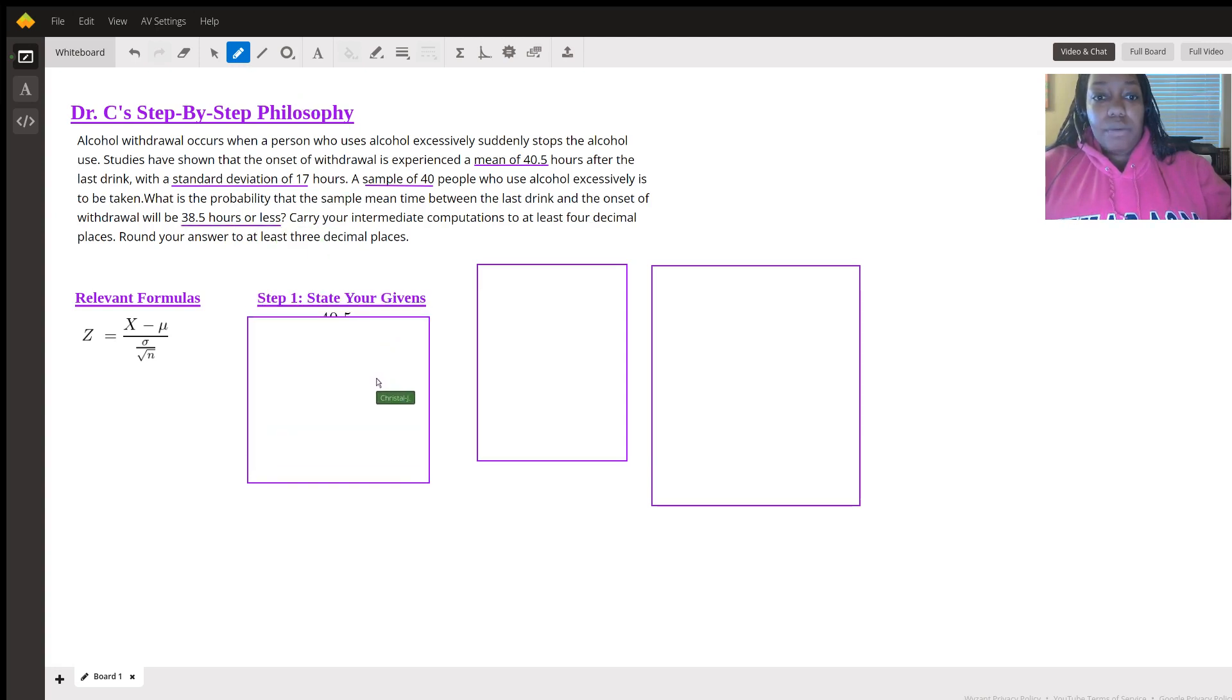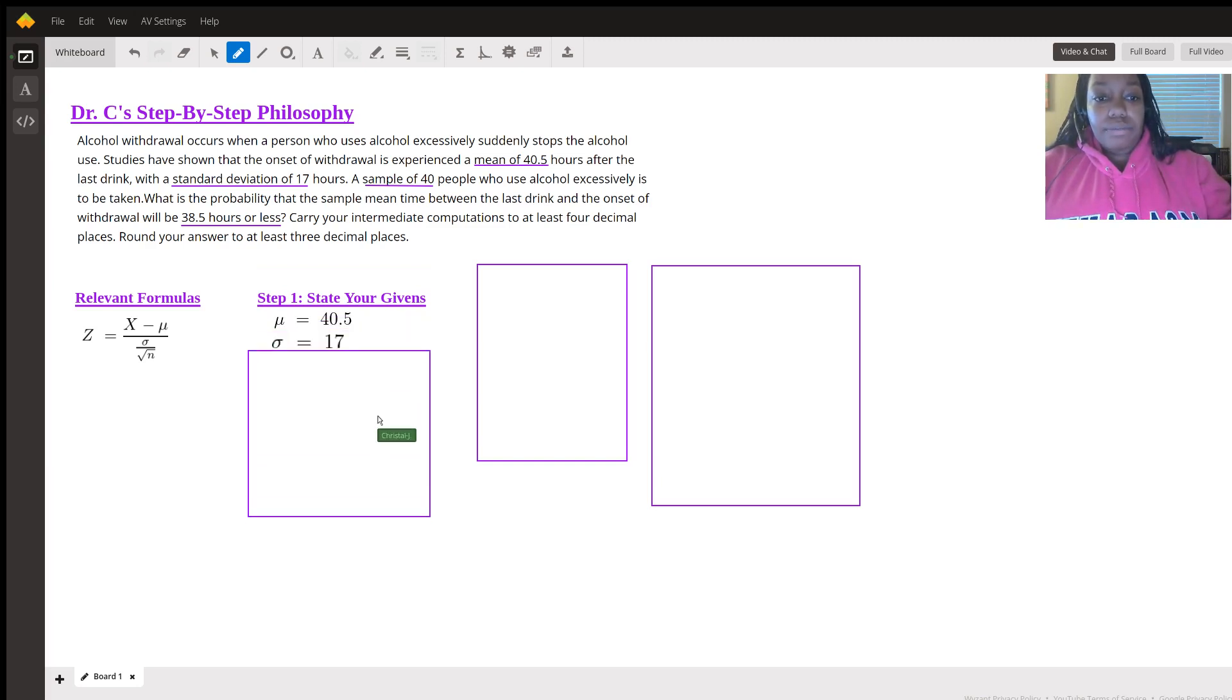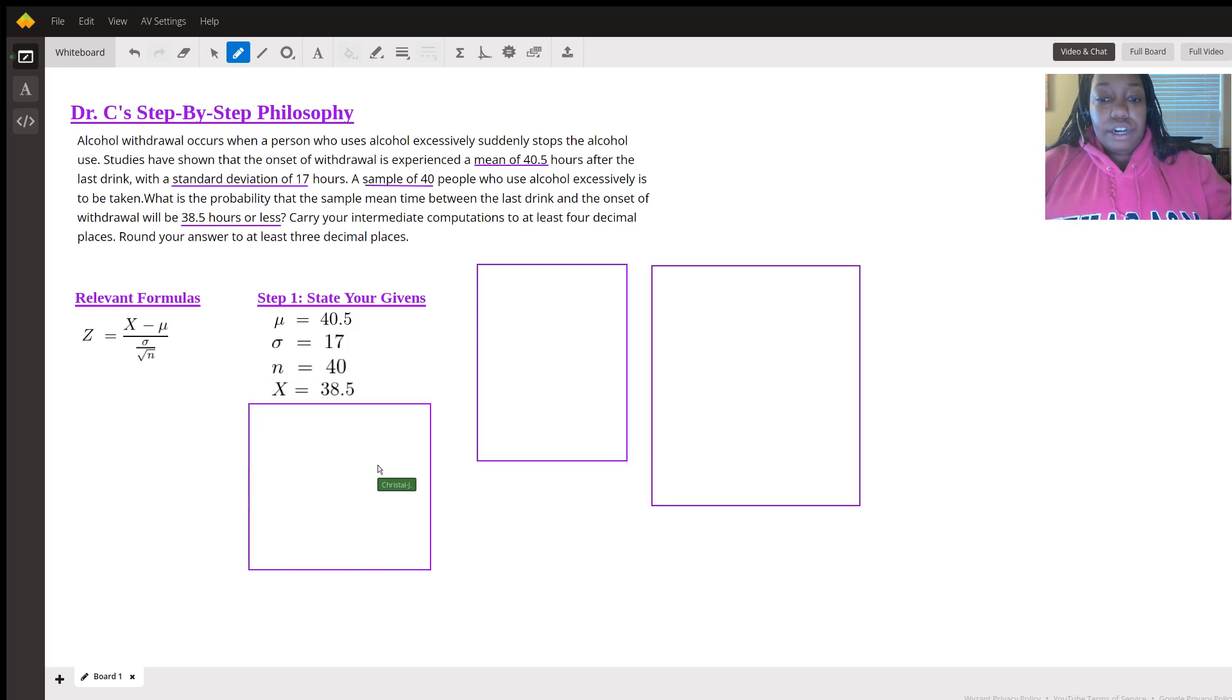So I always say step one, state your given. You have the mean 40.5, population standard deviation of 17, sample size is 40, X is 38.5.